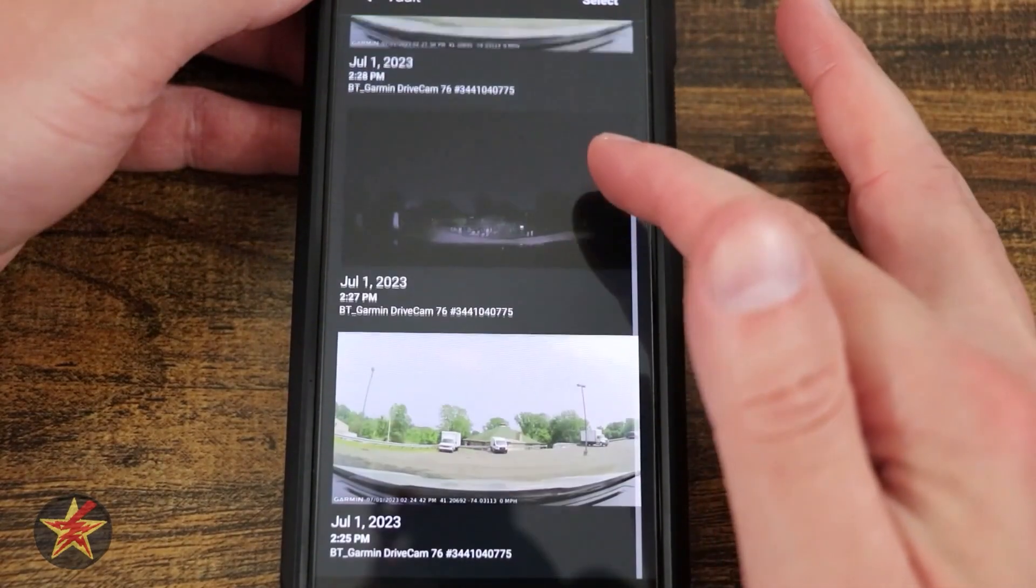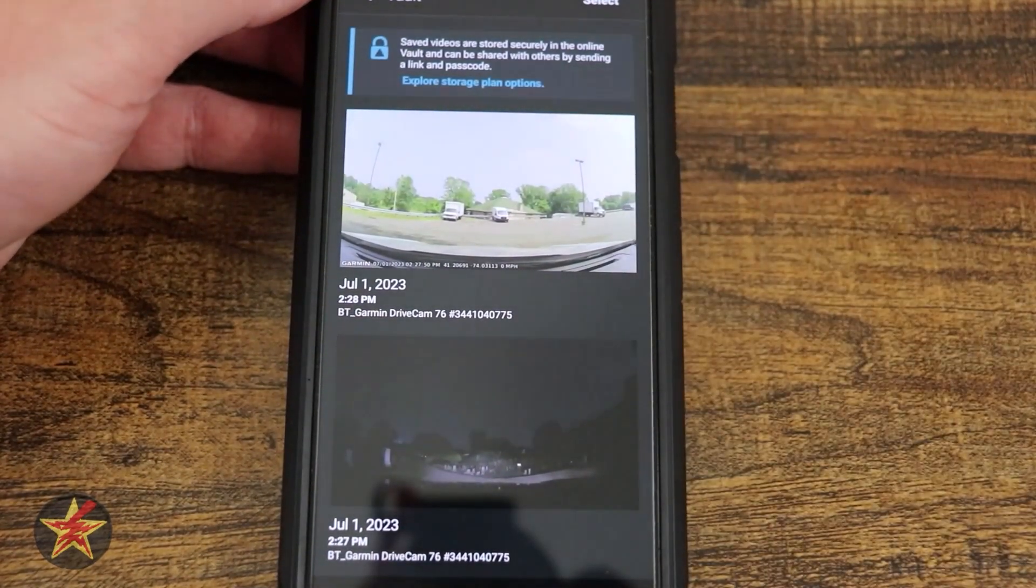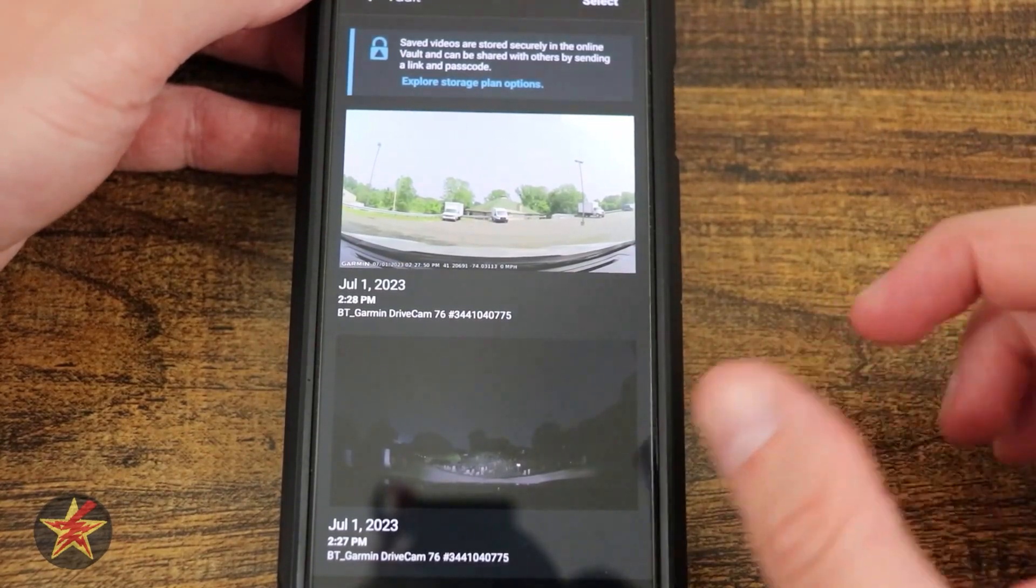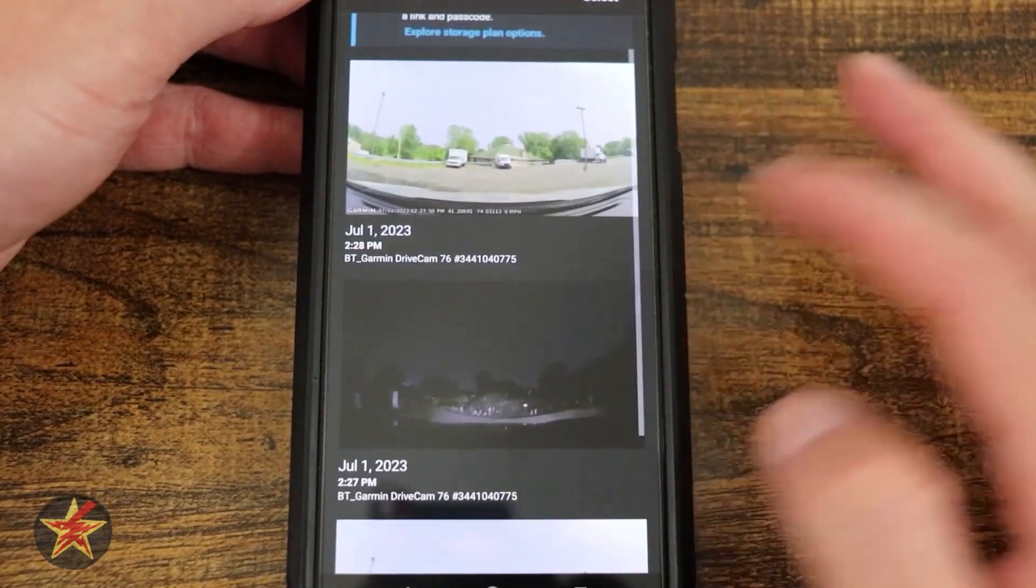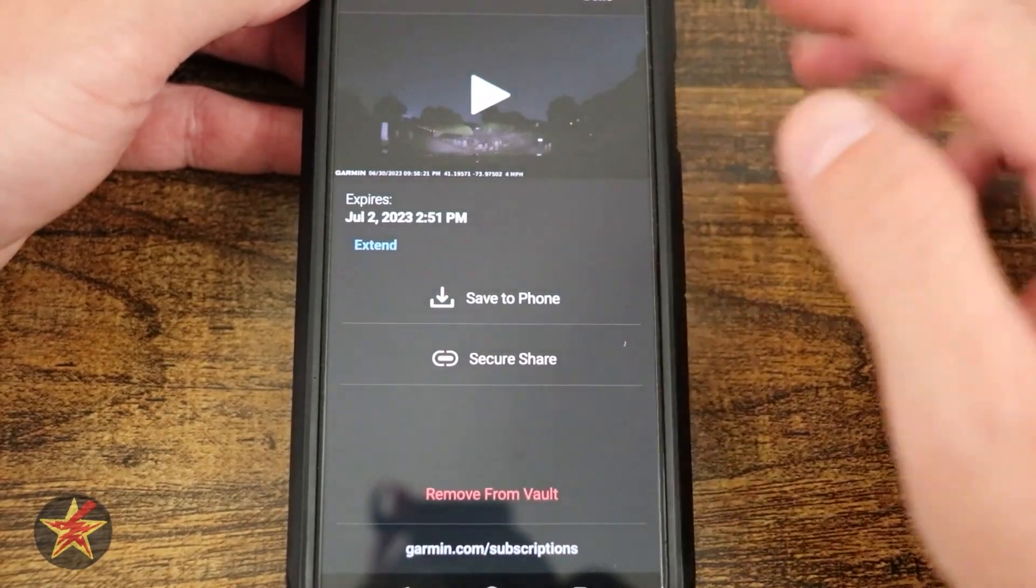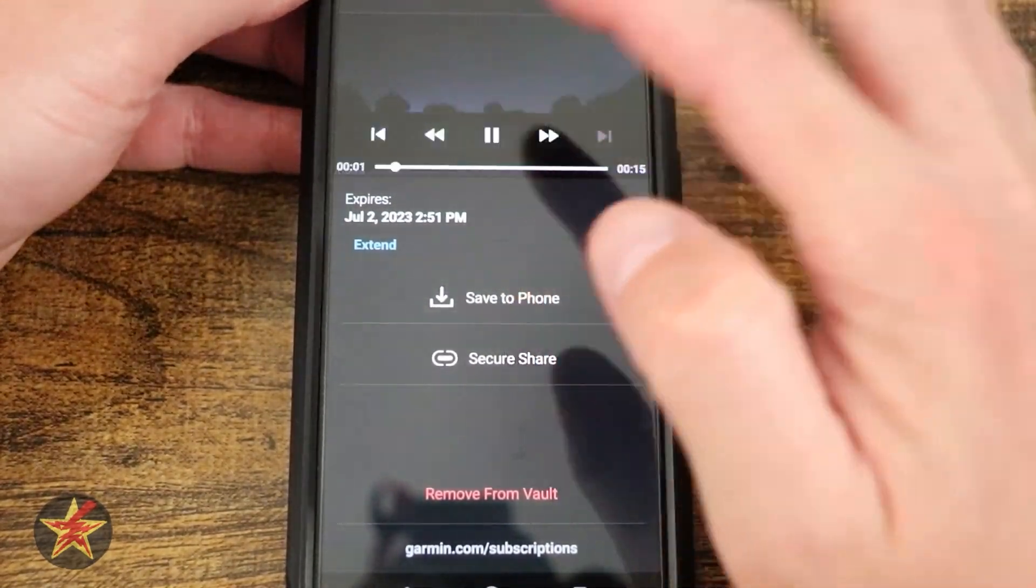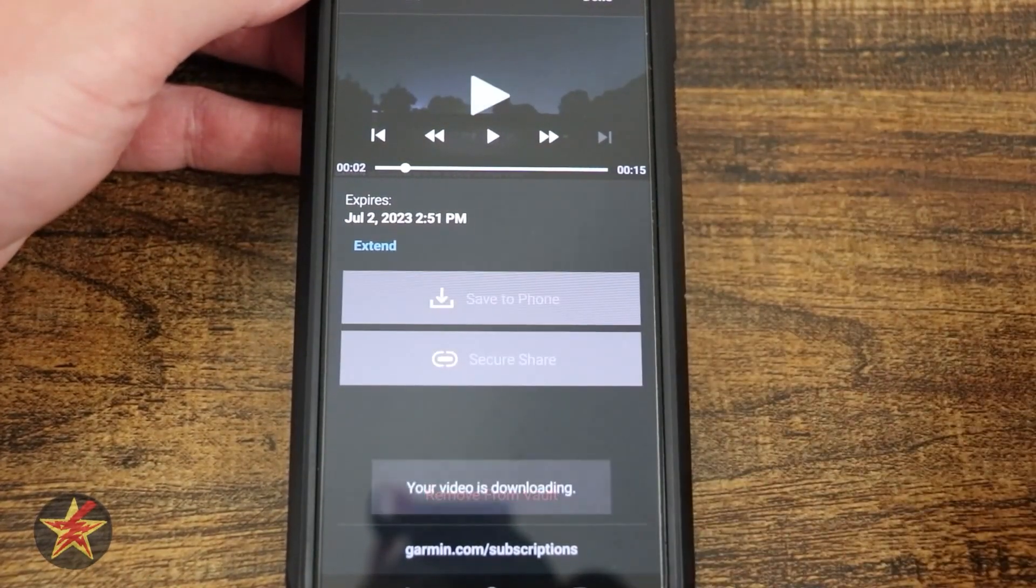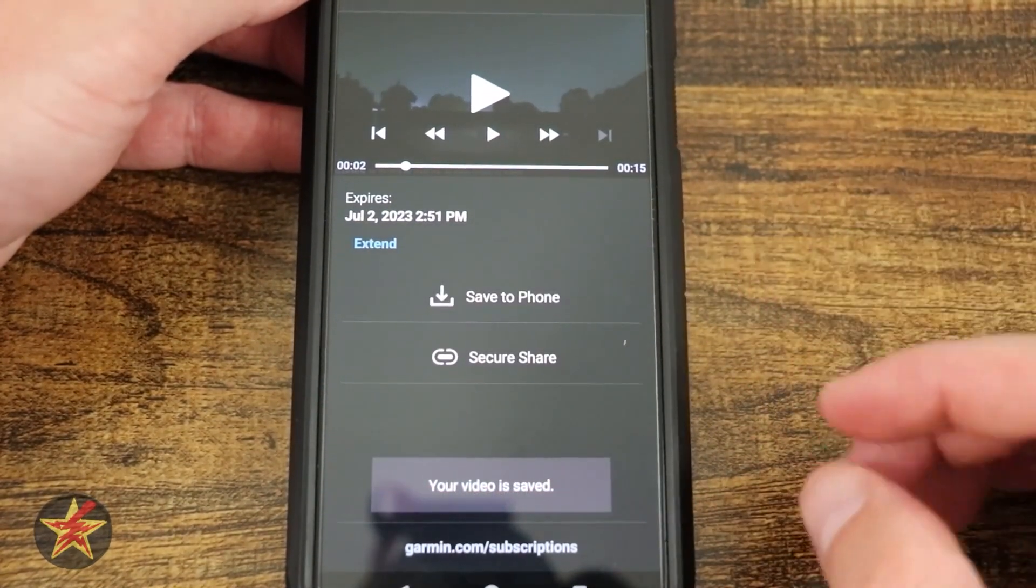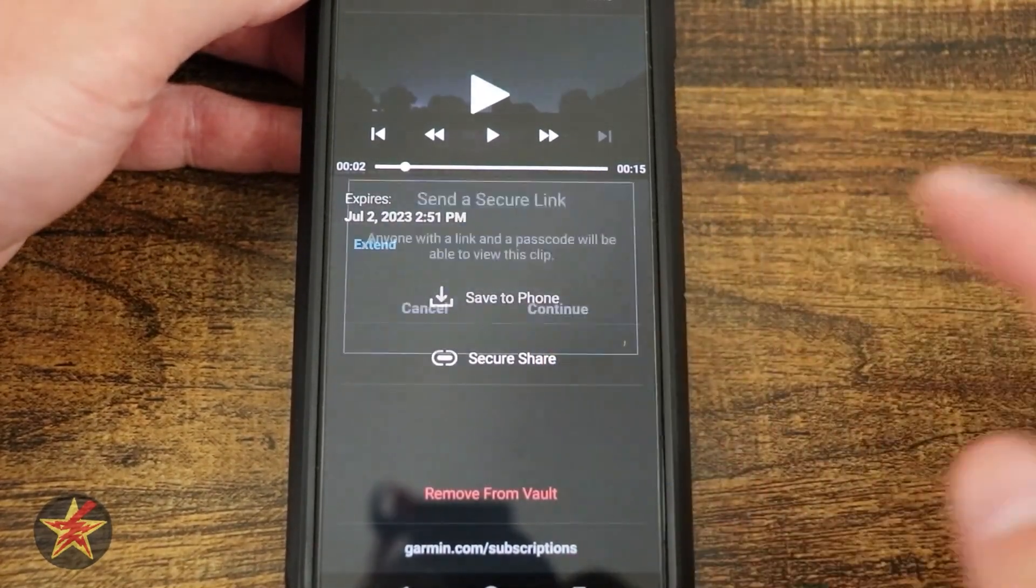The vault will show you all of your saved videos. Keep in mind that if you are operating on the free vault, there is a limited time for you to come in and grab these. If we open up one of my vault options, I can play it right here and we're just going to pause that. I can save to my photos, which will then download that particular clip and save directly to your phone.